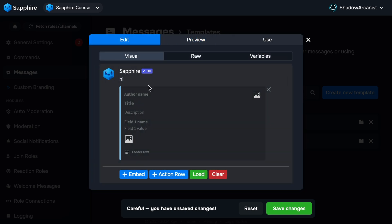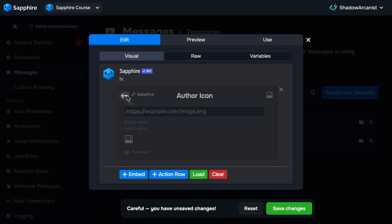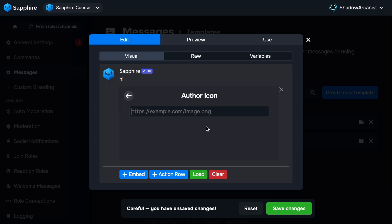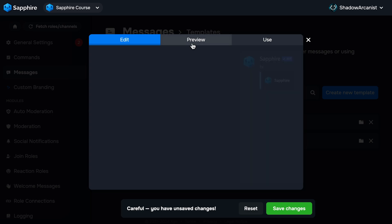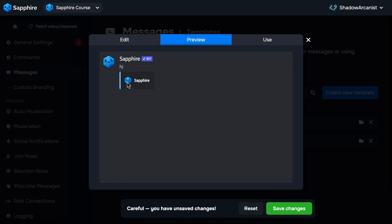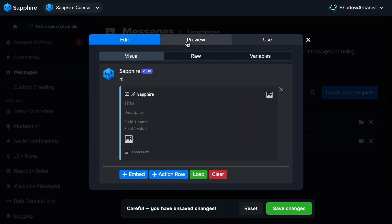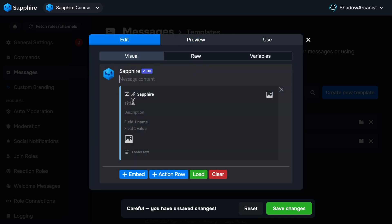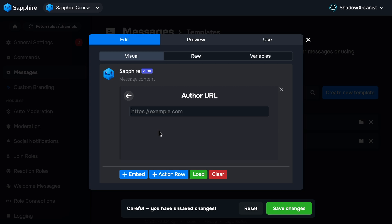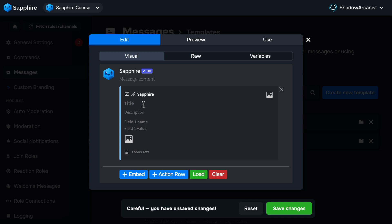If you enter any messages here, it will show outside of the embed. Here we have author name, a small text which shows above the title. If you type an author name, two options will show up: author image and author link. The image icon will ask you to enter a URL for your image. Here I'll enter Sapphire's logo link. If I go to the preview tab, we can see the Sapphire logo from the URL I just entered.